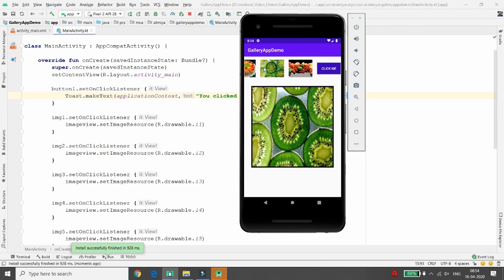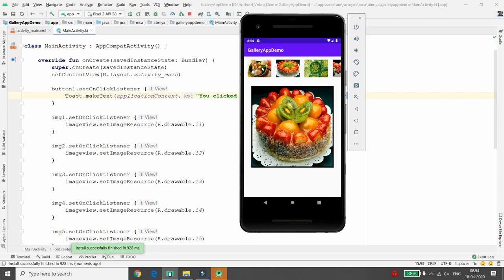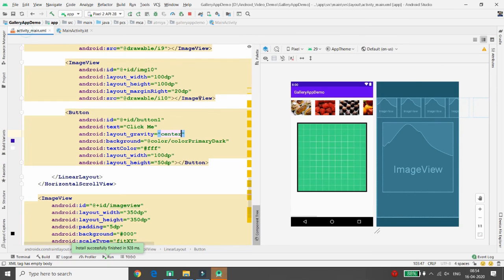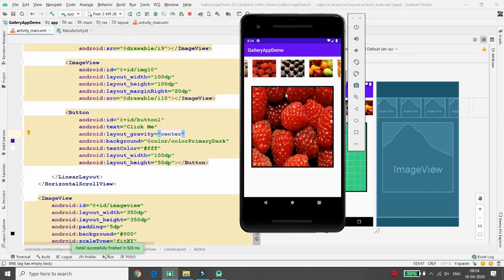This is how you can develop your own gallery application using HorizontalScrollView. Using HorizontalScrollView you can also enable vertical scroll by switching orientation. That's it from my side — if you like this video please like, share, and subscribe to my channel. Thank you.